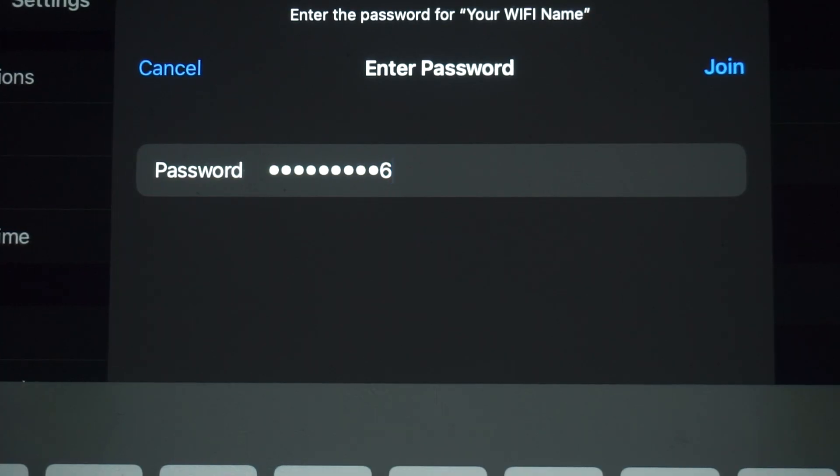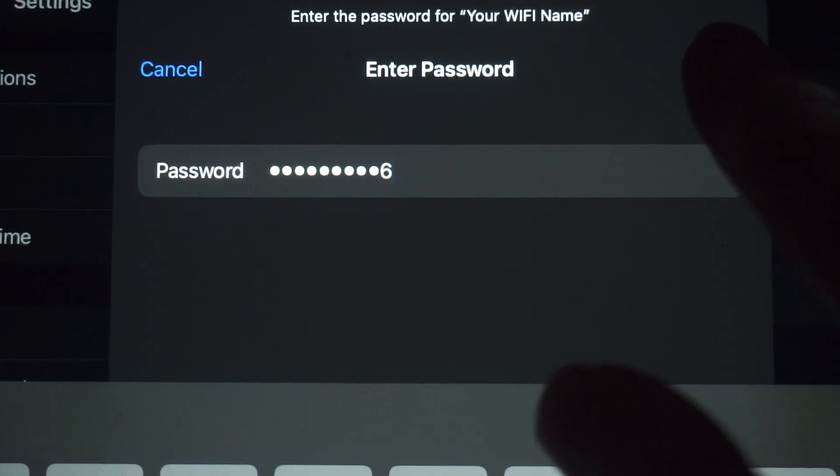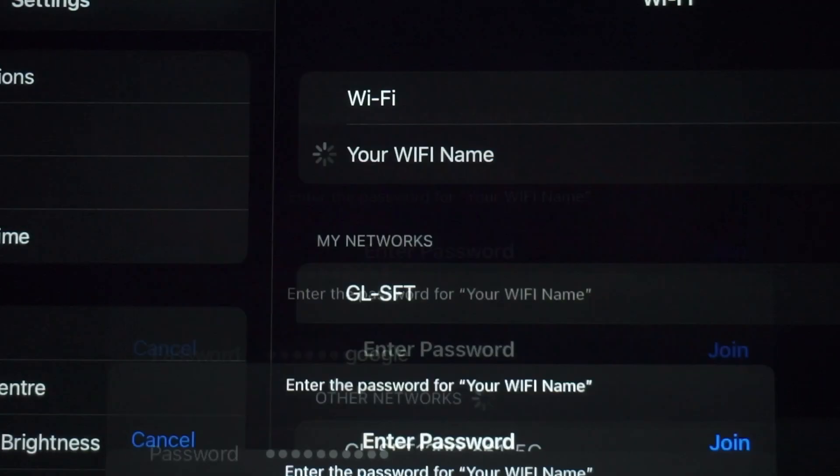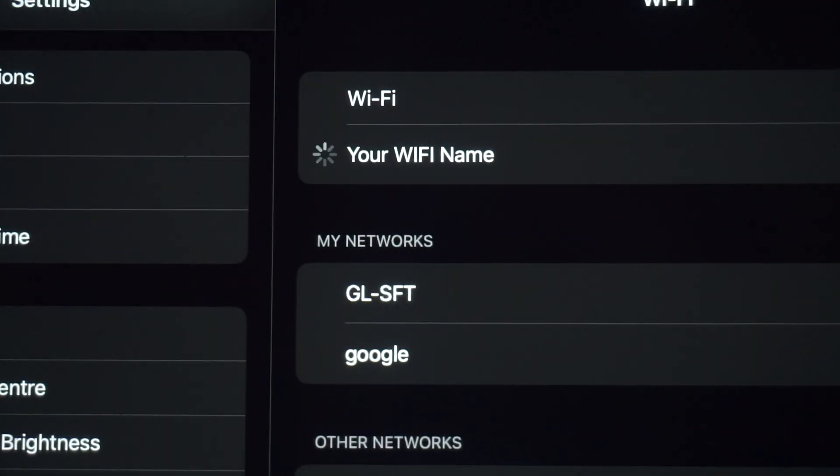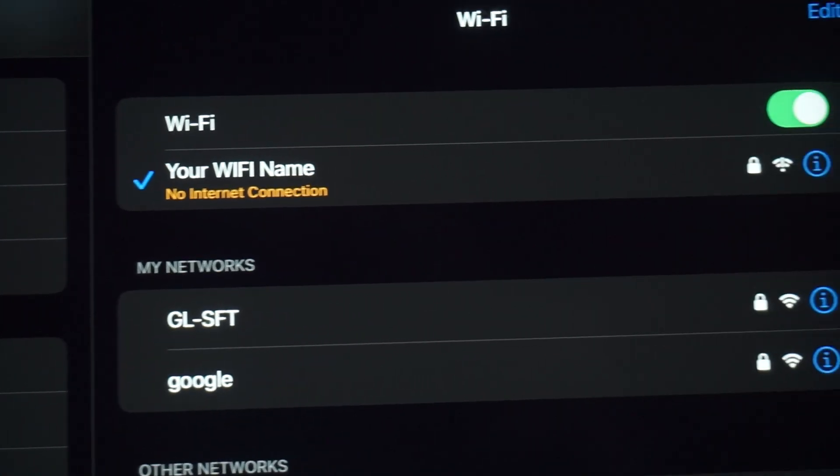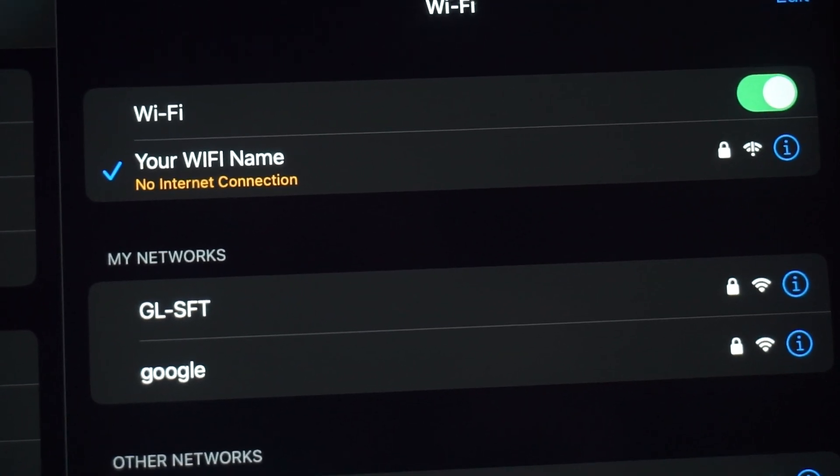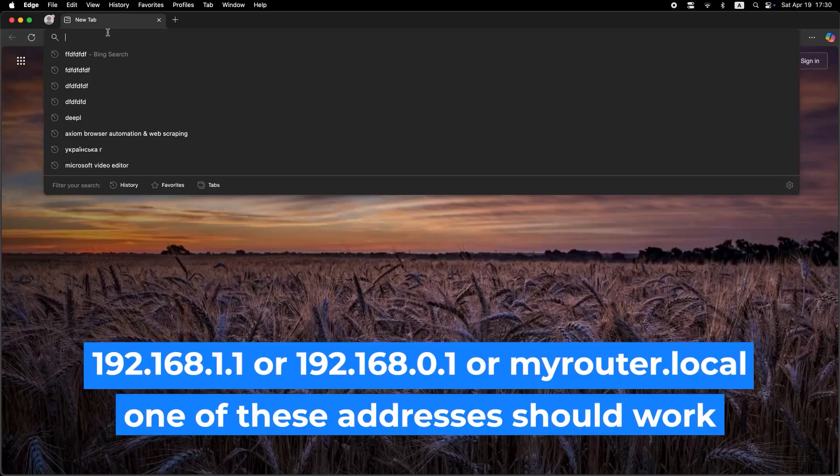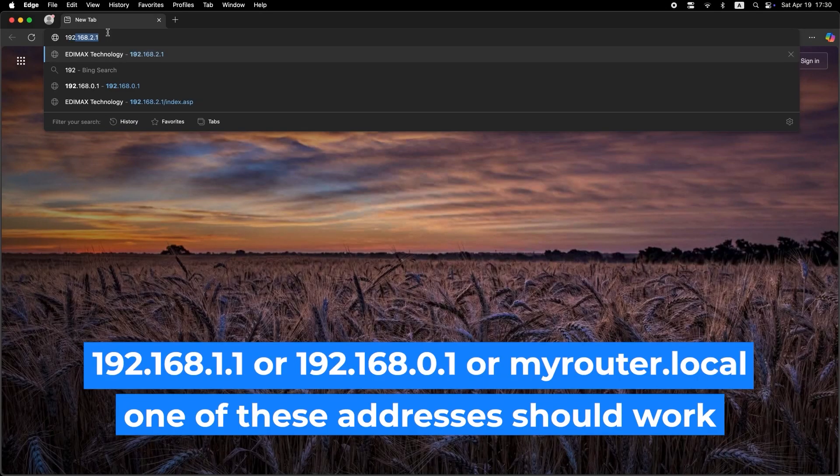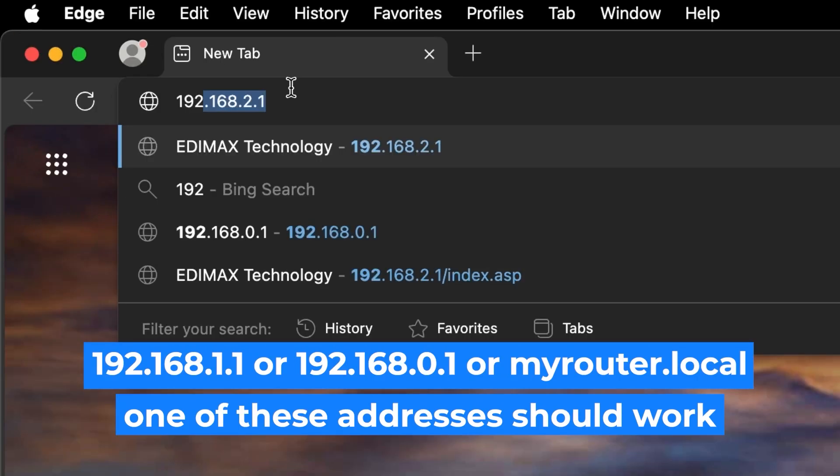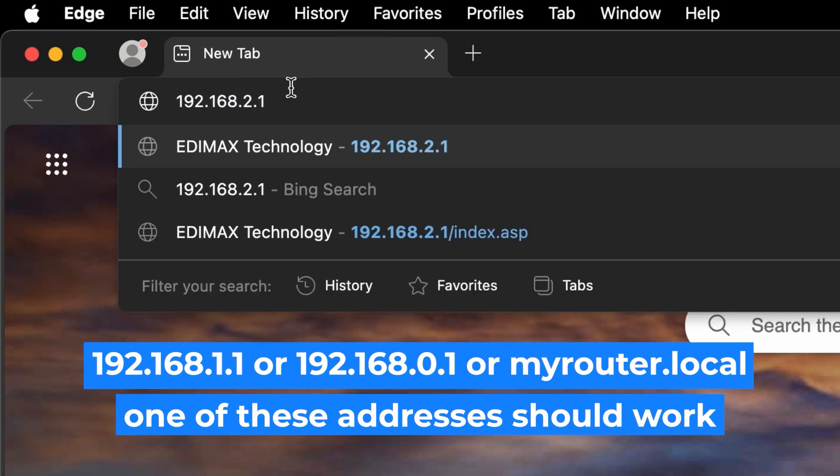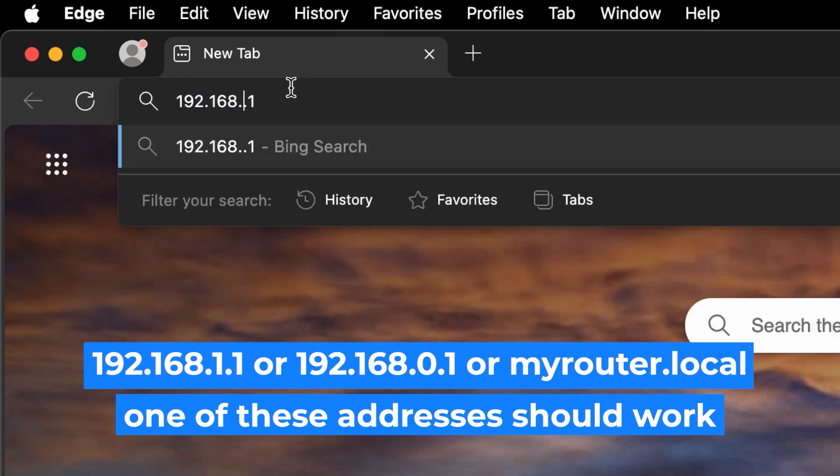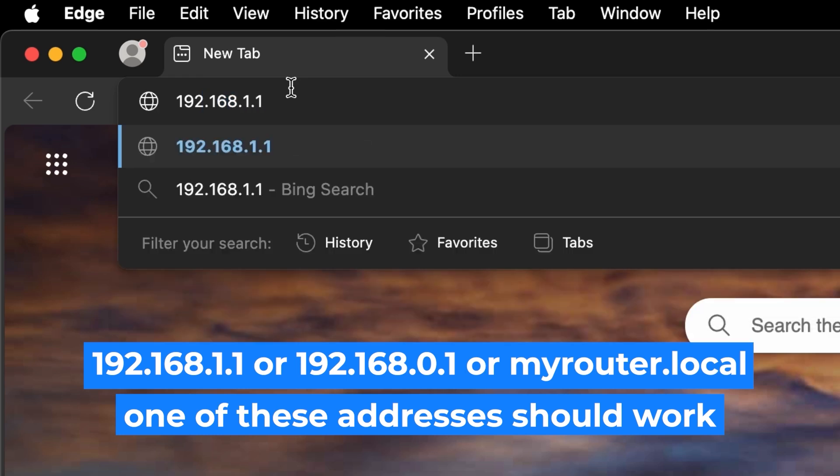Great job connecting to the router. Now let's get it set up. First, open your web browser and visit the URL you see on the screen. Use the URL bar instead of the search bar.